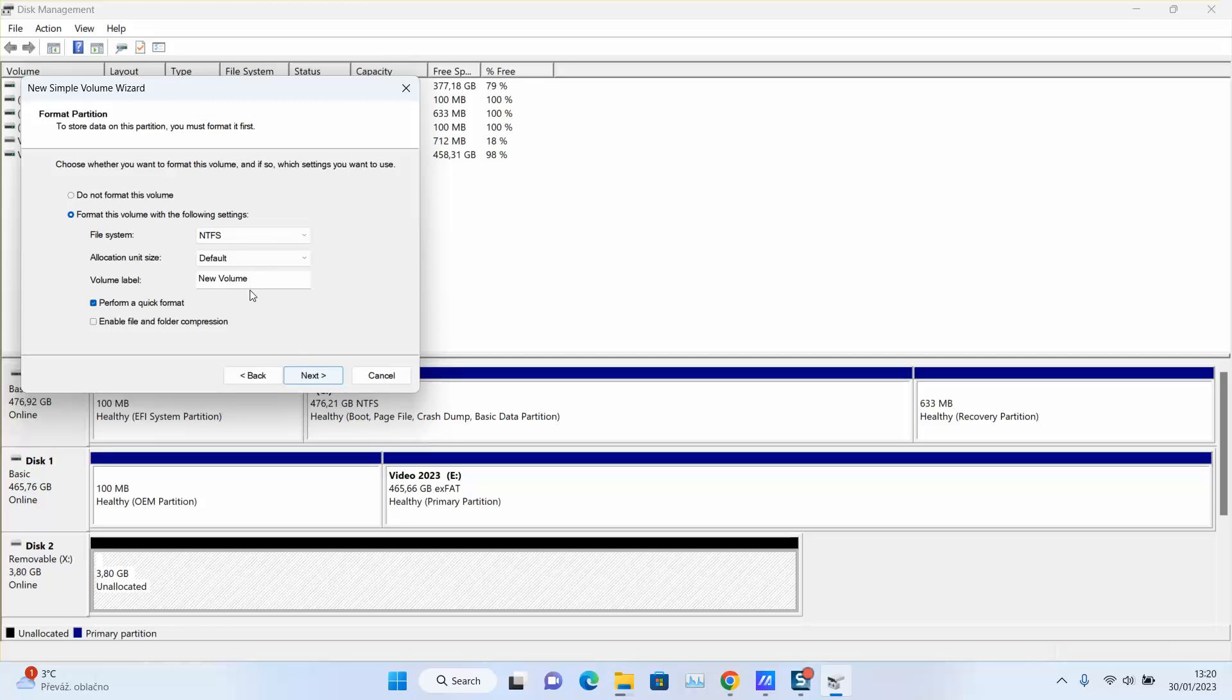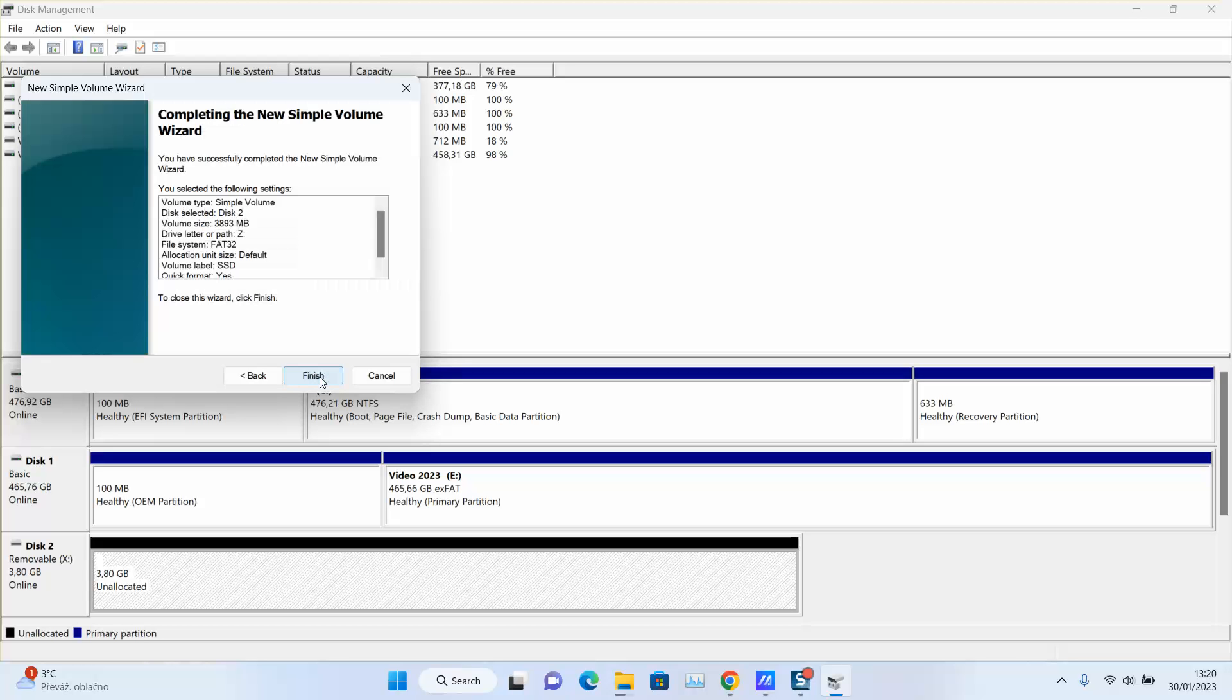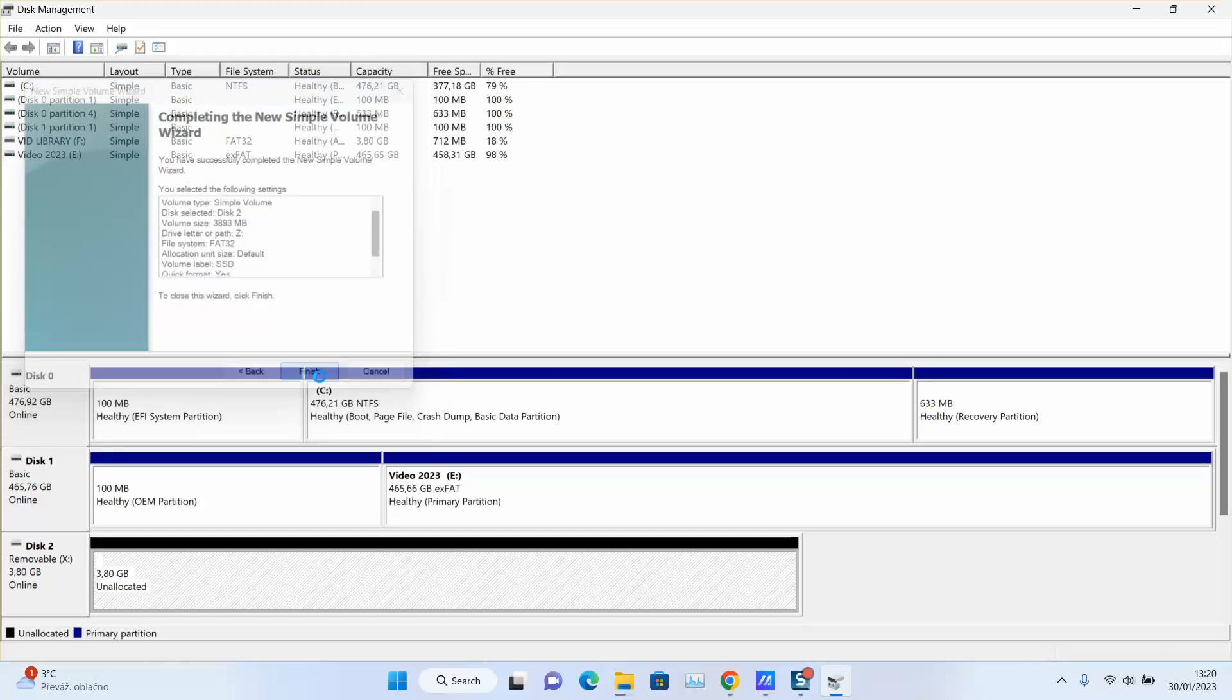I will choose FAT32, I will name it, let's say SSD, and I will click next, finish.